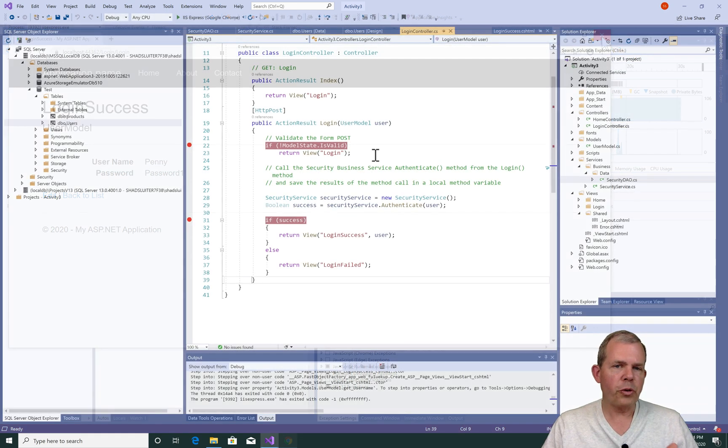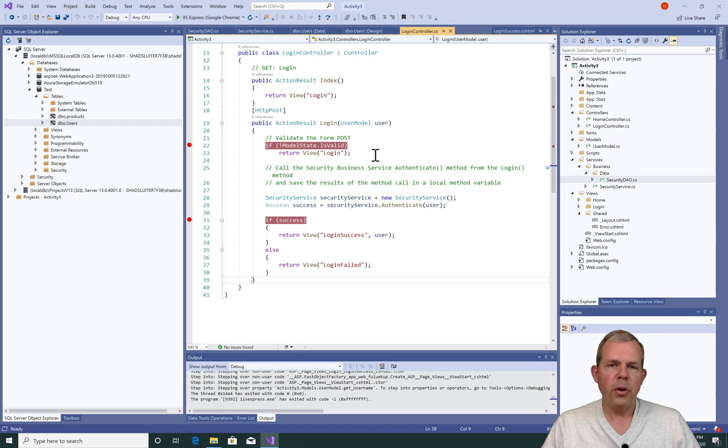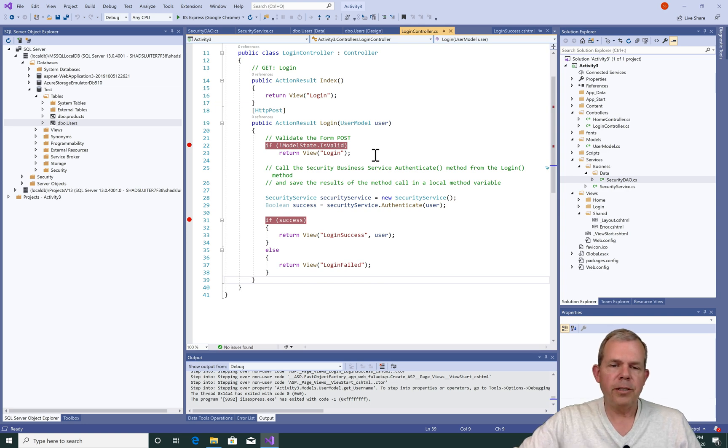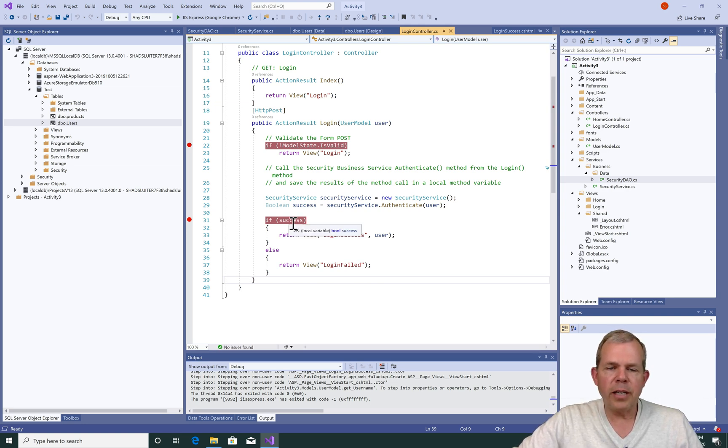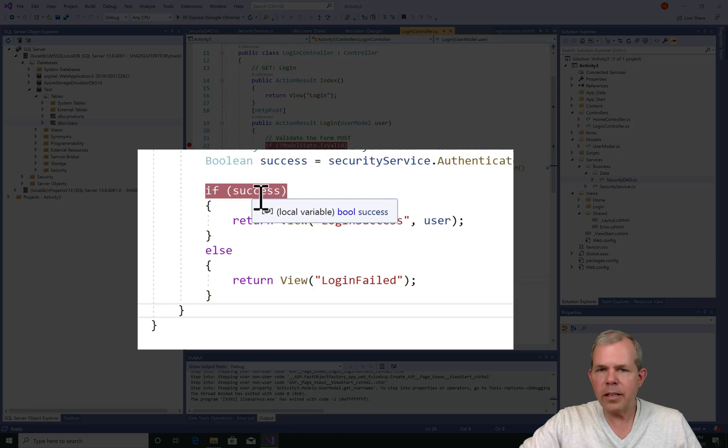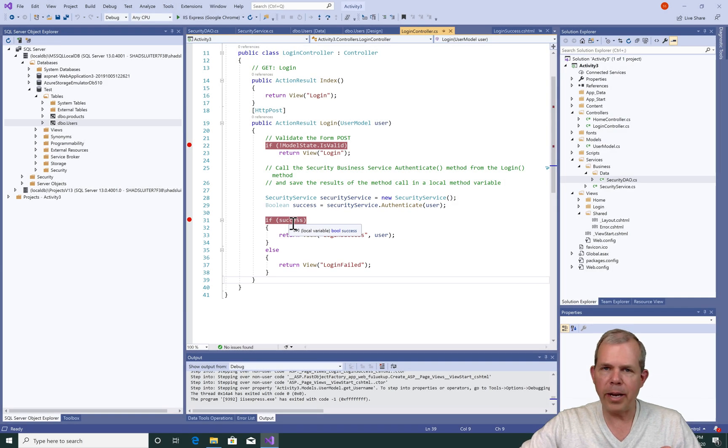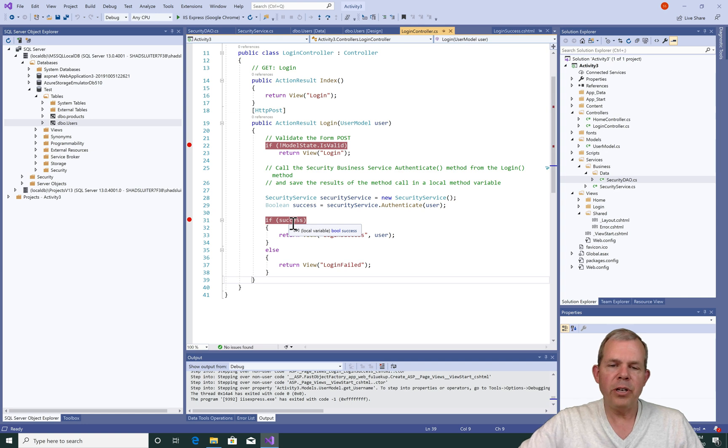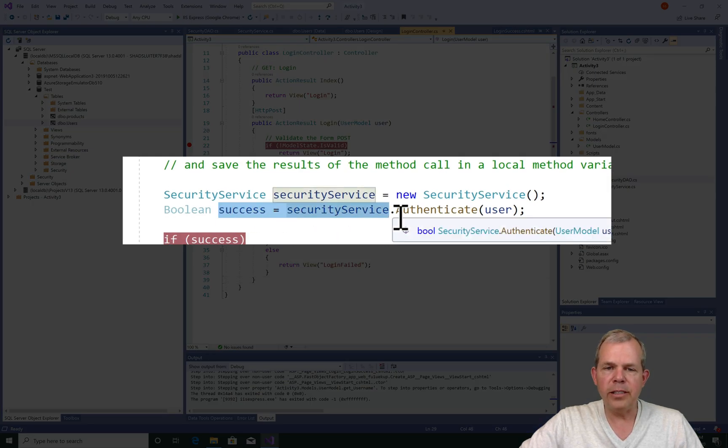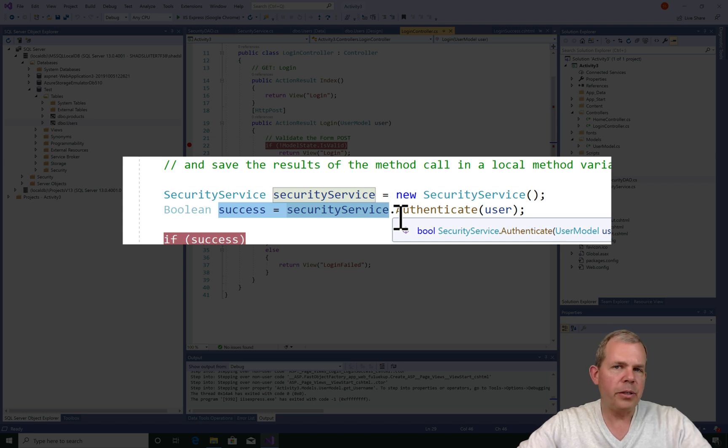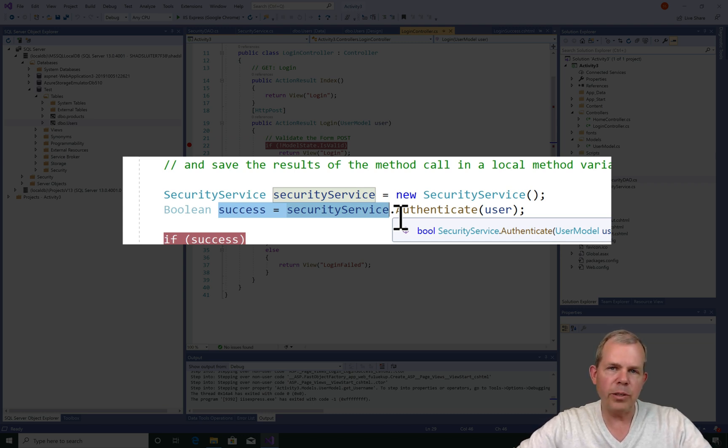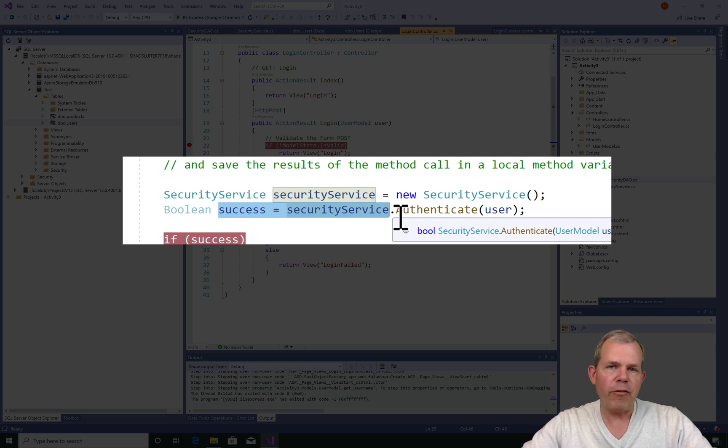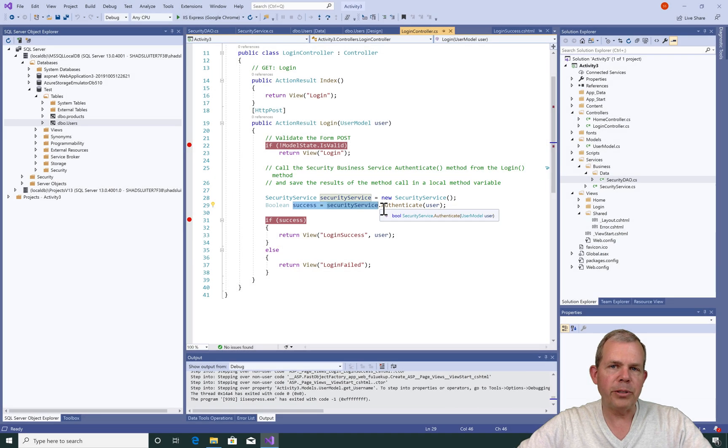Now this becomes extremely useful when you get unpredictable results in your program. For instance, if I came to success and it didn't ever come back as true or false, but it came back as null, if it came back as undefined, then I would know that I have a problem with the line that is using the security service, and I would go into security service to investigate what's going on there. So the debugger lets you kind of look inside the code and find out where your problems are.